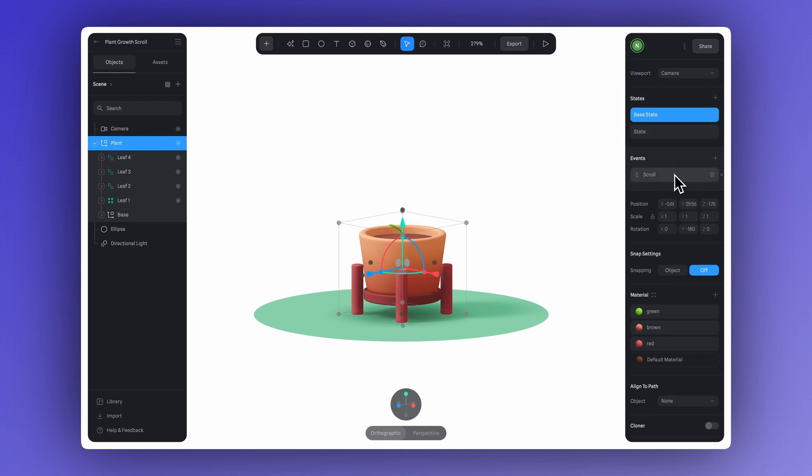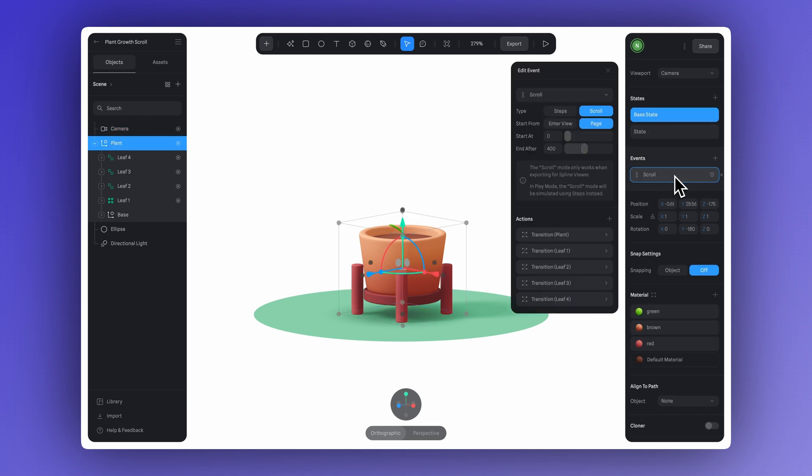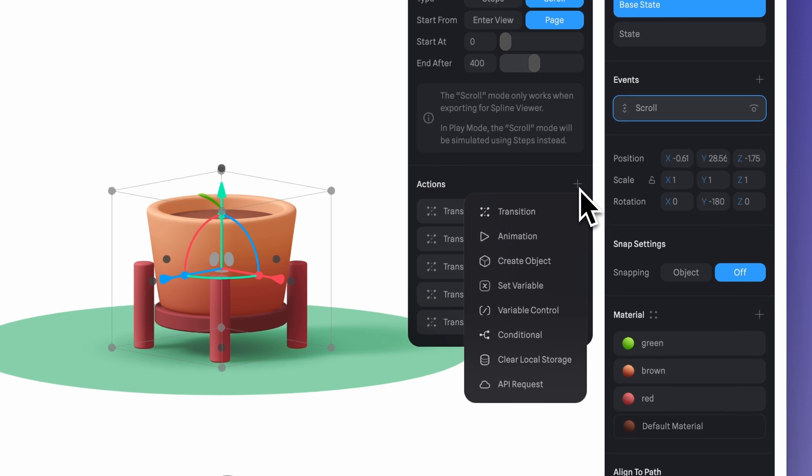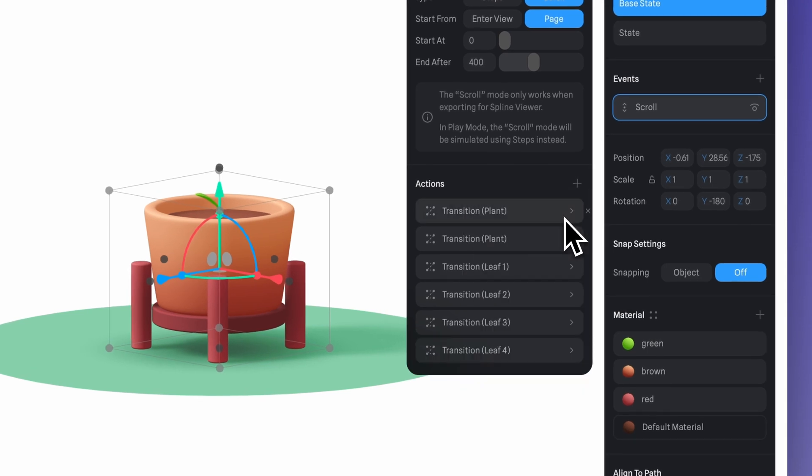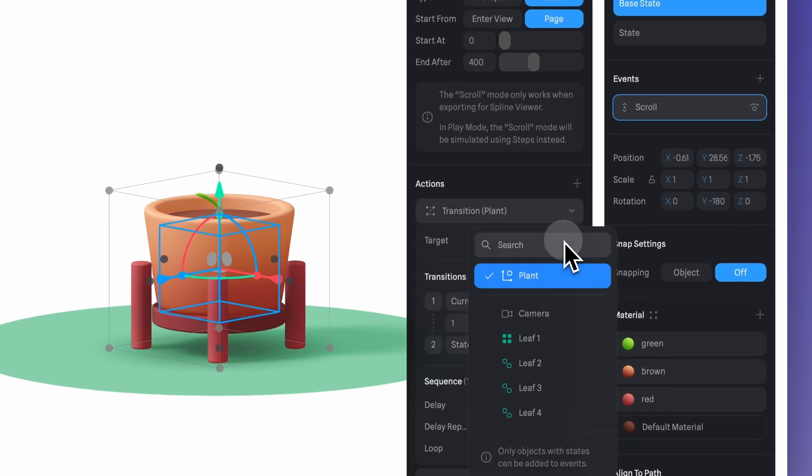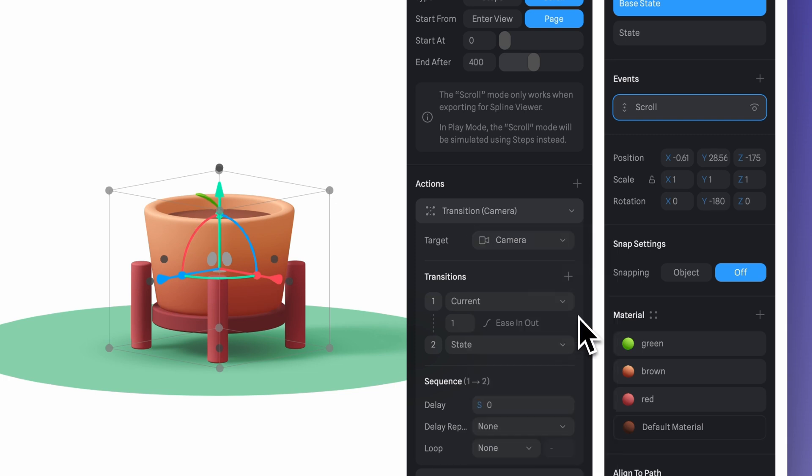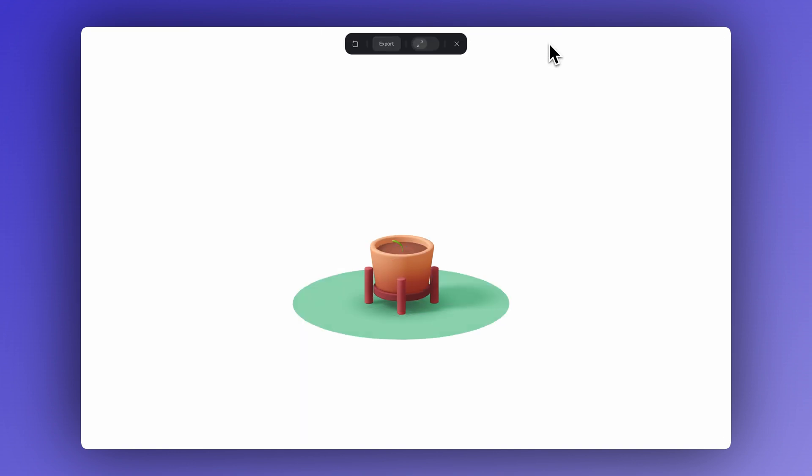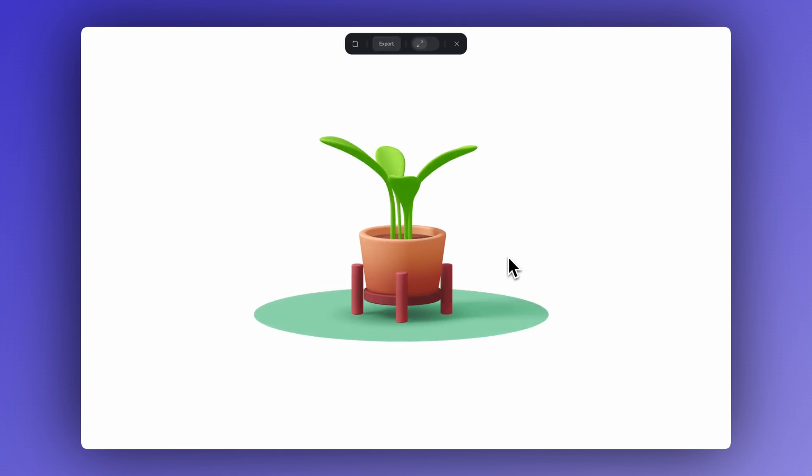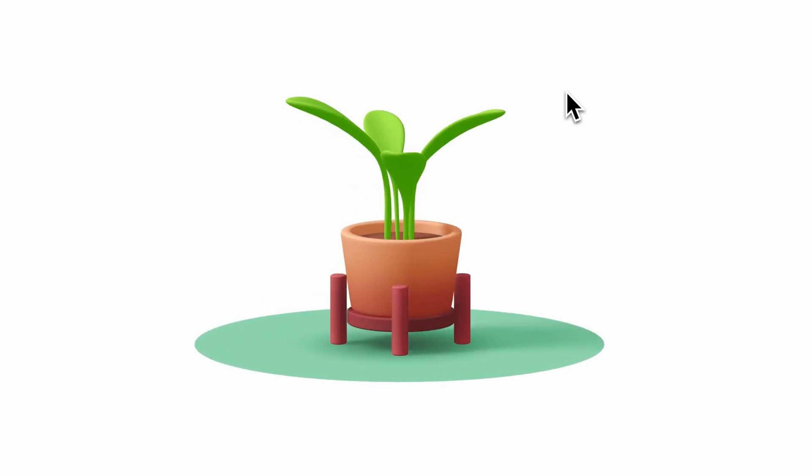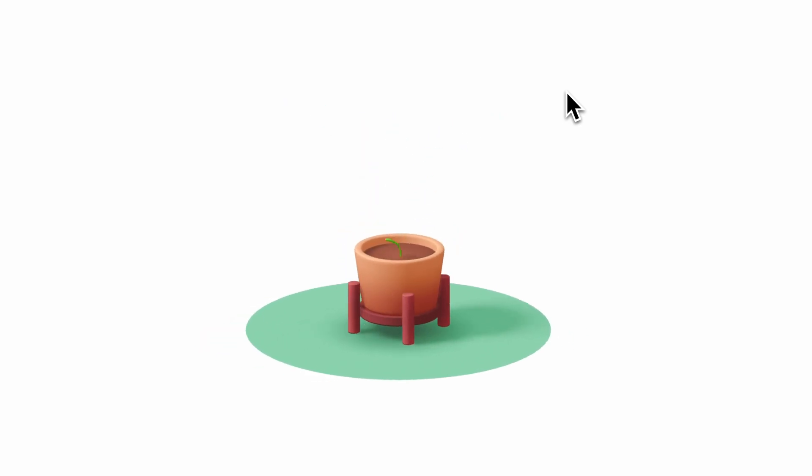And once you're happy with how the camera looks in each state, go back to the group where we set up the scroll event and add a new transition action. This time, set the target to the camera. You can keep the transition set from current to state and that's it. Now we've got all our transitions under the scroll event and everything kicks in. The leaves grow, the plant rotates and the camera moves too.